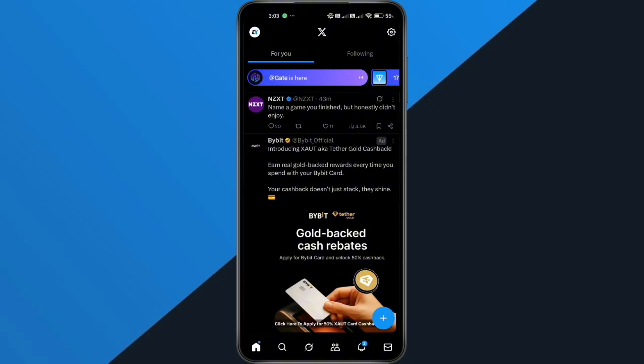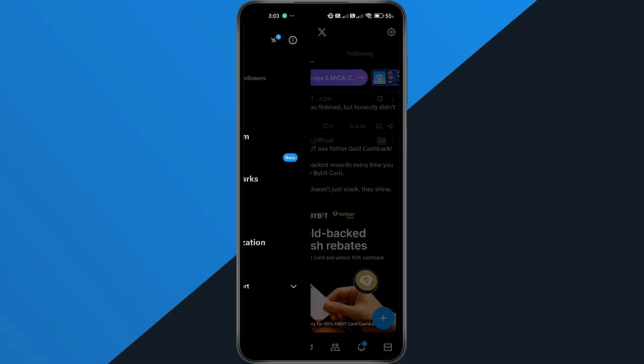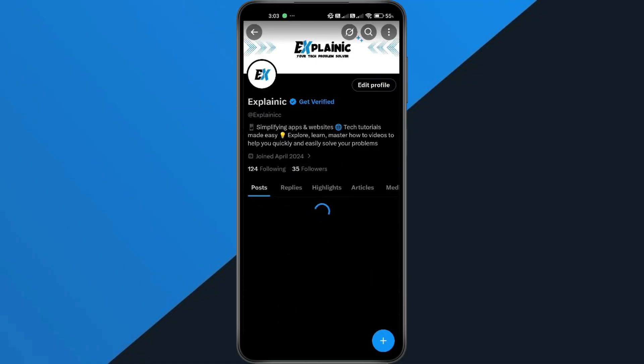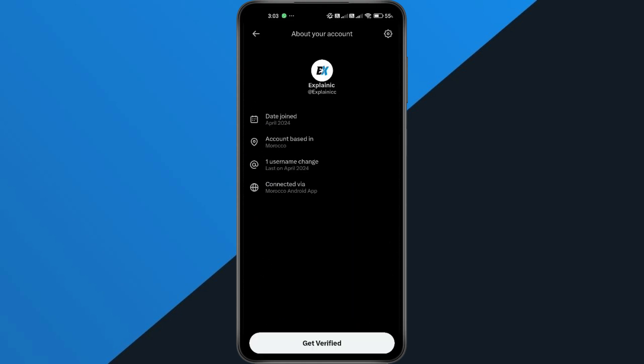All right, let's dive in. First, open the X app on your phone and go to your profile. Next, tap on your join date that will take you to a page where your account location settings are displayed.